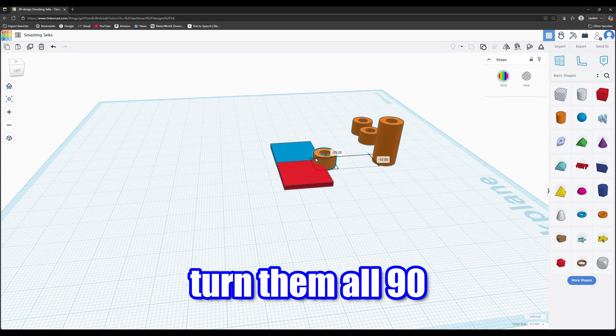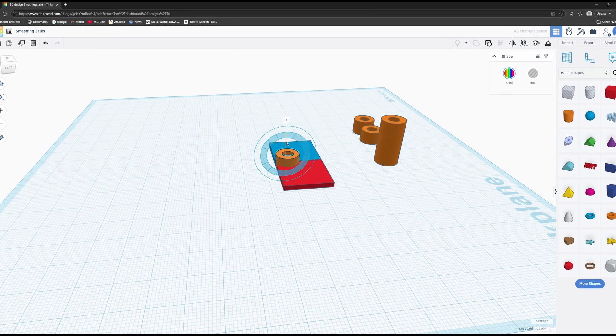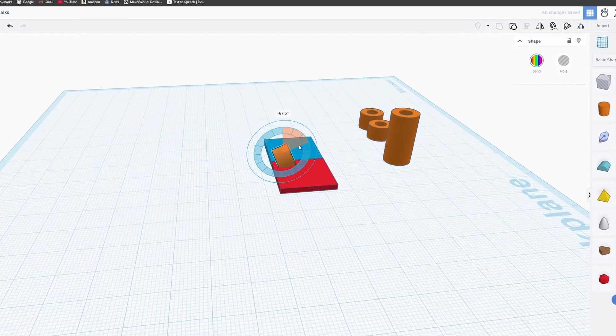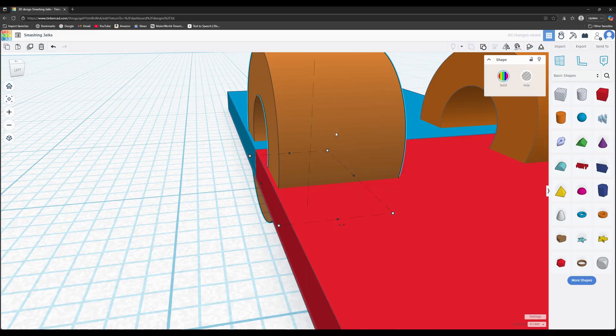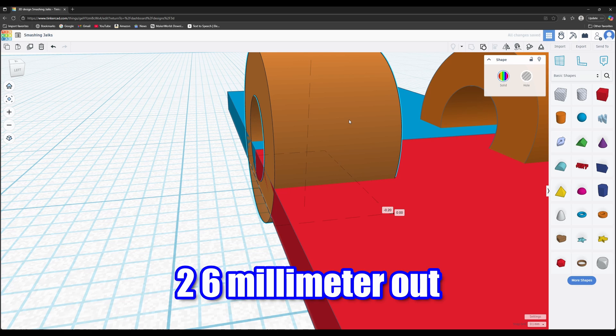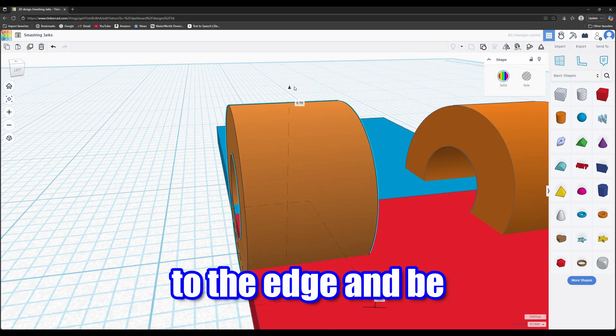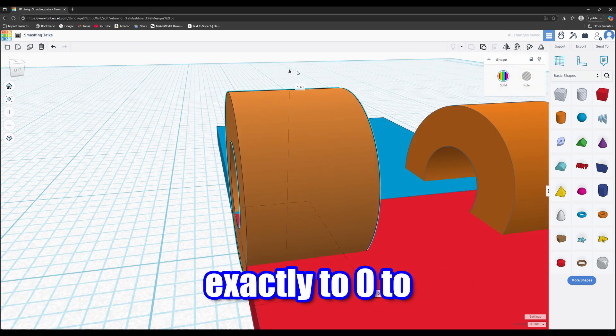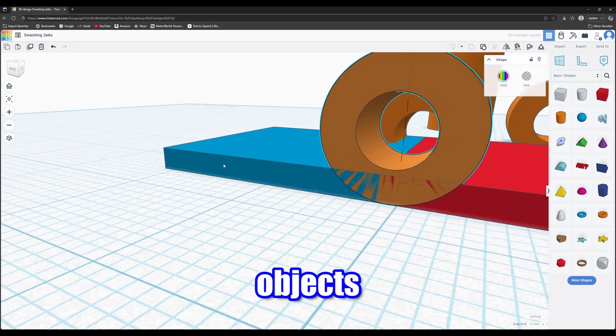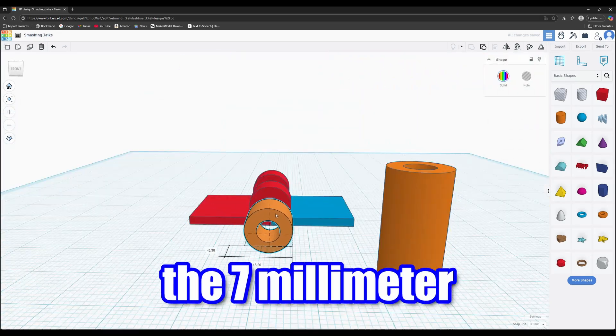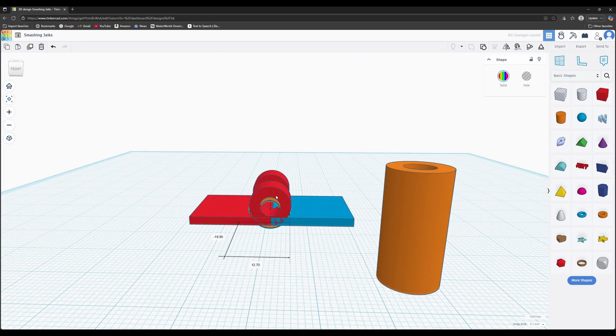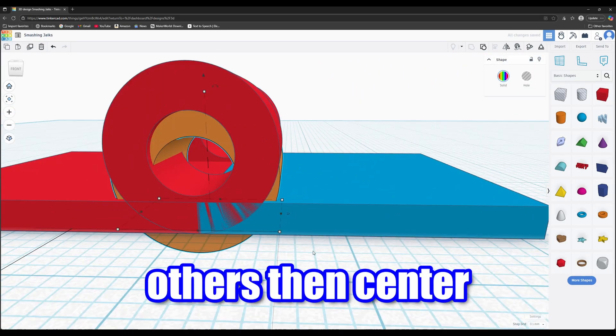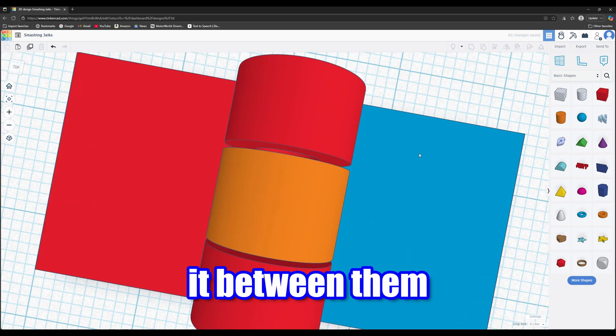Turn them all 90 degrees. Make sure to put the two 6mm out to the edge and be sure to set them exactly to zero to ensure they align with the other objects. Now it's time for the 7mm. Move it to align exactly with the others. Then center it between them.